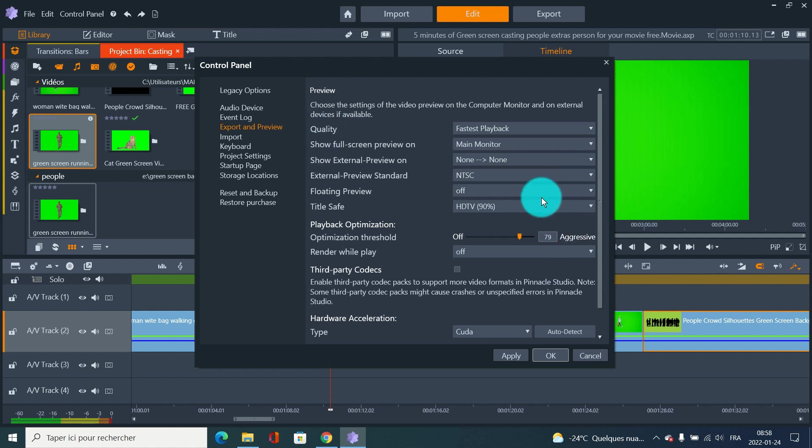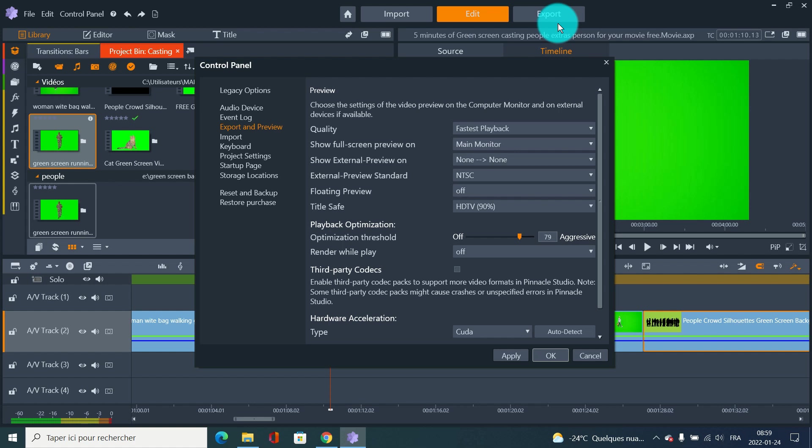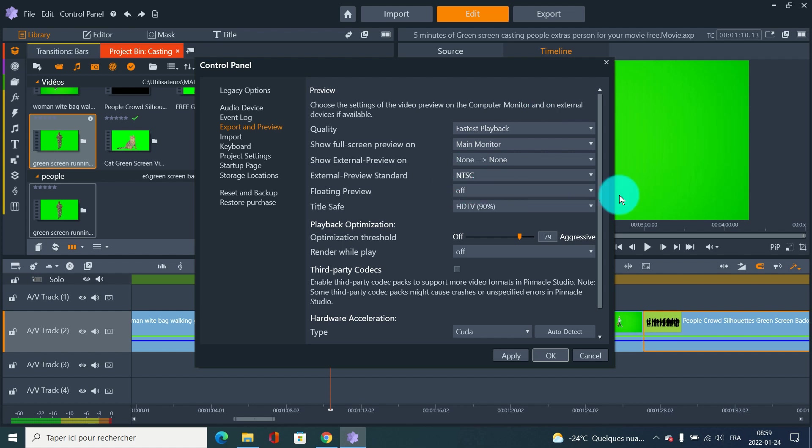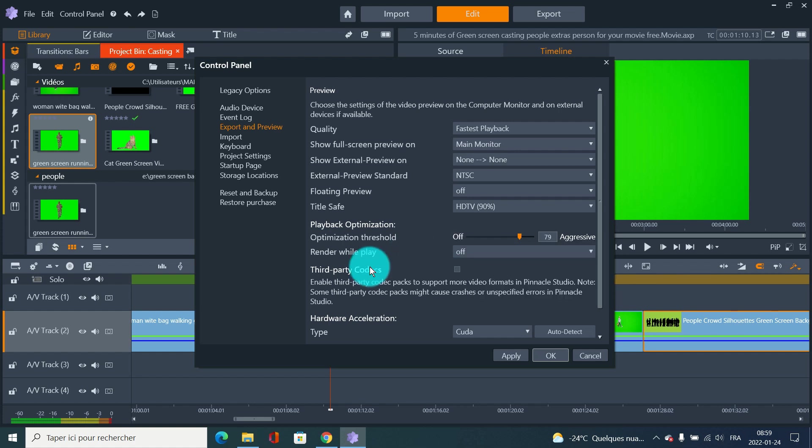By the way, everything you do here - when you're done with your video and export, it's not gonna affect the export quality. Export quality is just based on your choices in the export section. This is more like rendering a preview way.